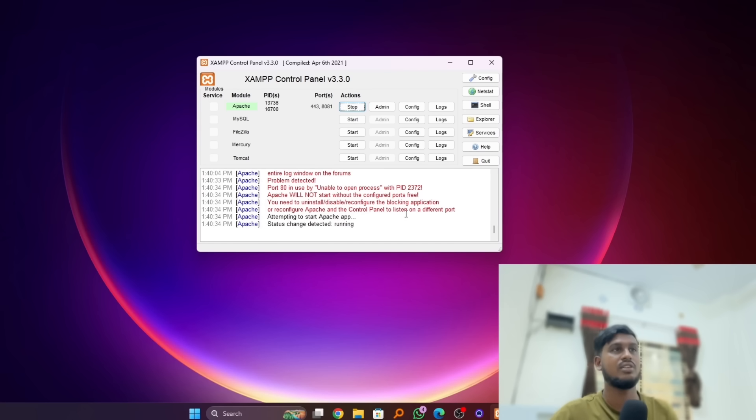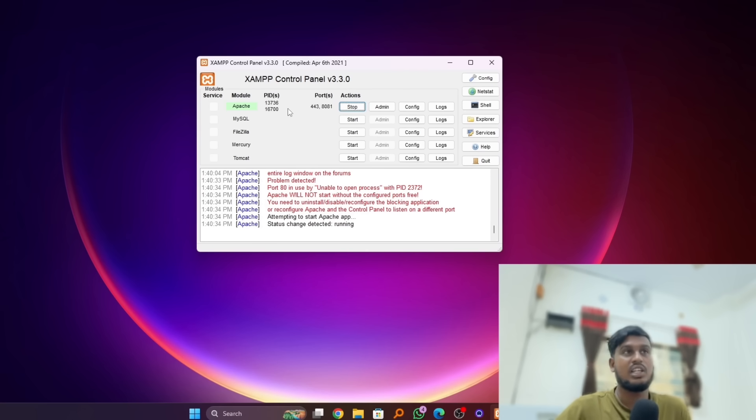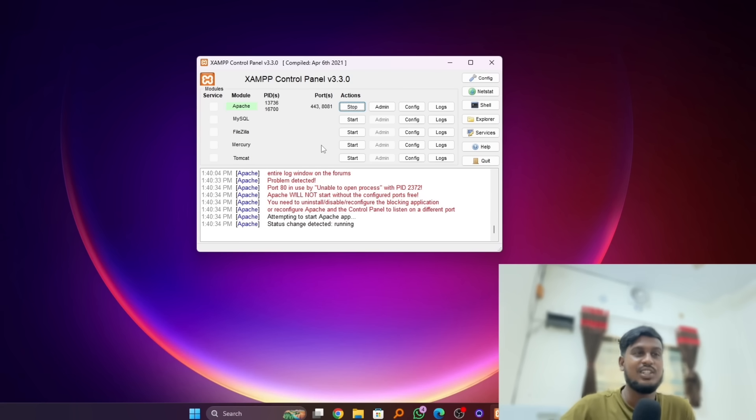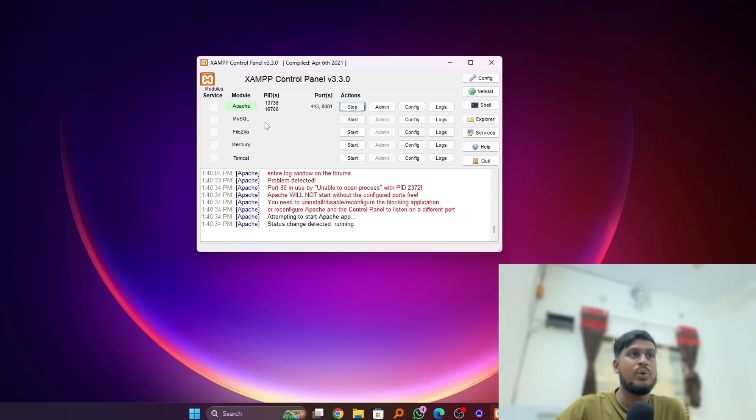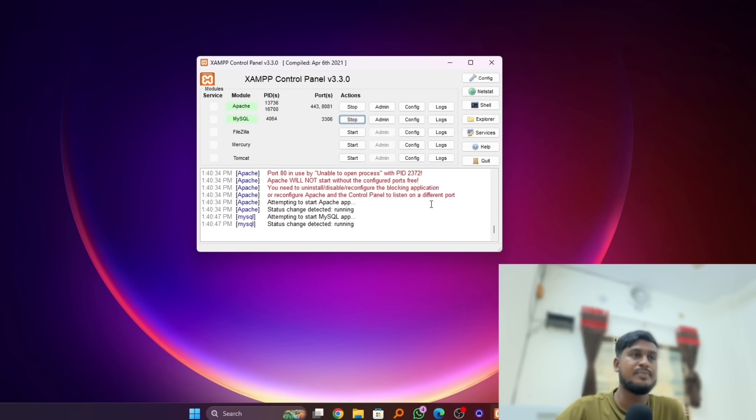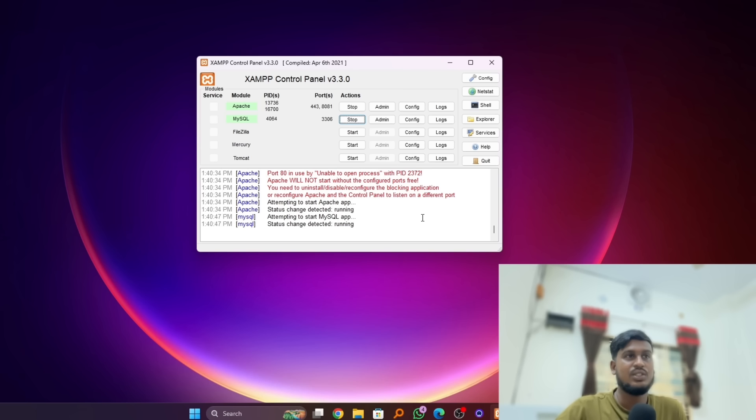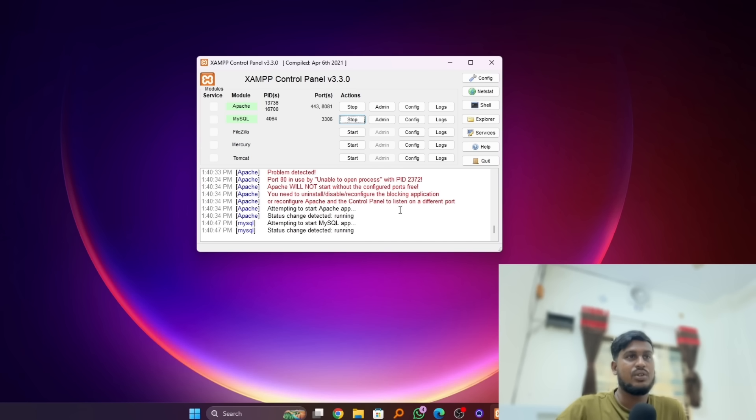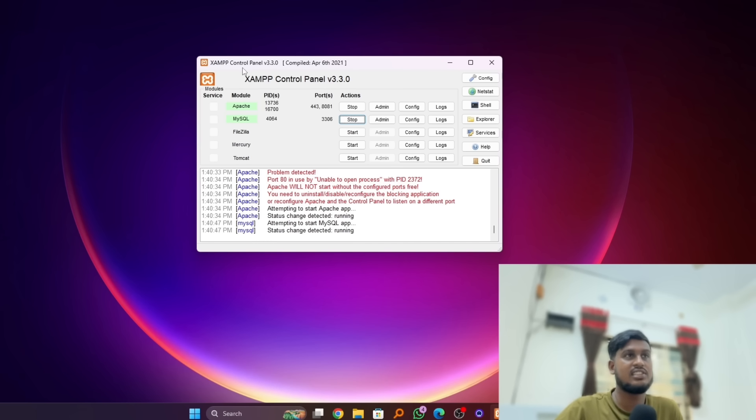And here we go! You can see our Apache already started running, so we fixed this error. We also started our MySQL database and it also worked. This error is already fixed, and this is the latest control panel of XAMPP 3.2.0.